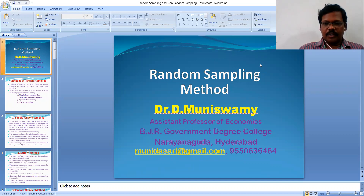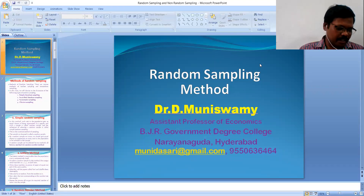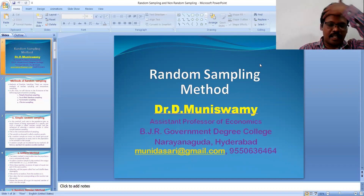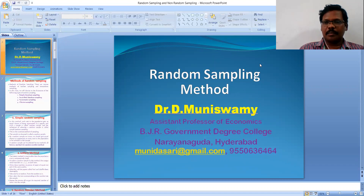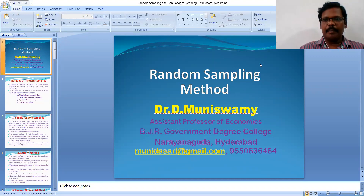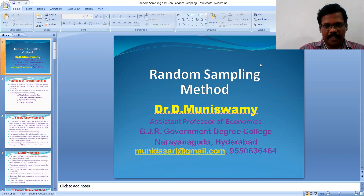In the previous videos, we discussed the different types of methods for the collection of data. Particularly, the census method is one important method and the sampling method is one of the most important methods. Instead of the census method, the sampling method is more widely used by researchers. In the sampling method, we have different types like random sampling and non-random sampling. In this class, we will discuss random sampling method.